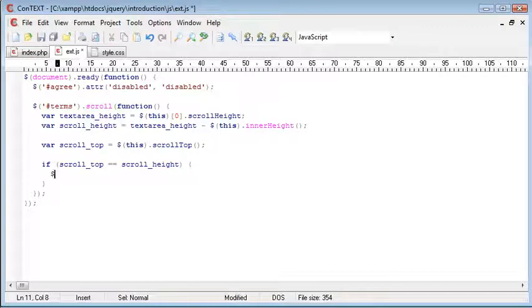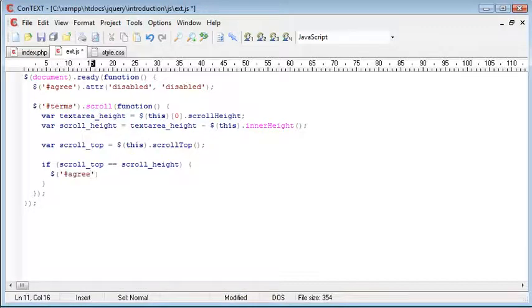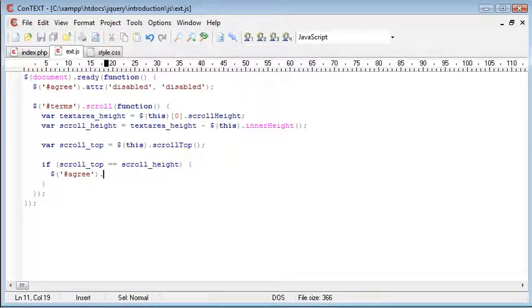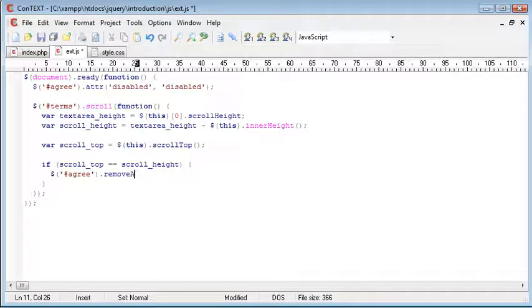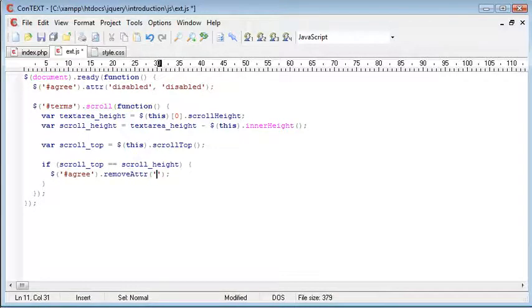So all we do is we say hash agree, which remember is our checkbox area or our checkbox element. And we just want to remove an attribute from that. And that attribute is disabled.